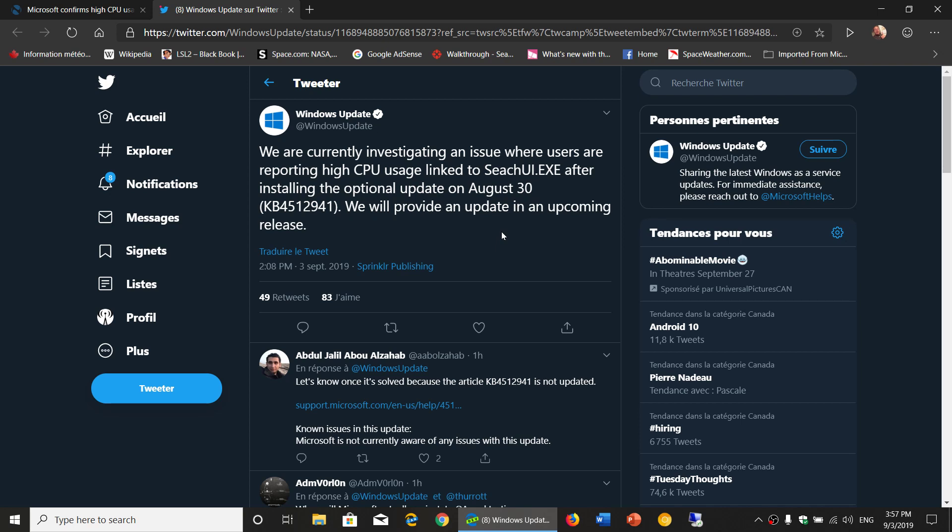So the upcoming release will probably be Patch Tuesday of next week, I would say. So here's the thing, you haven't updated to this, just wait. It's an optional update, it's not going to be pushed, so you can actually take the time to just say, nope, don't want it for now, I'm okay with it.